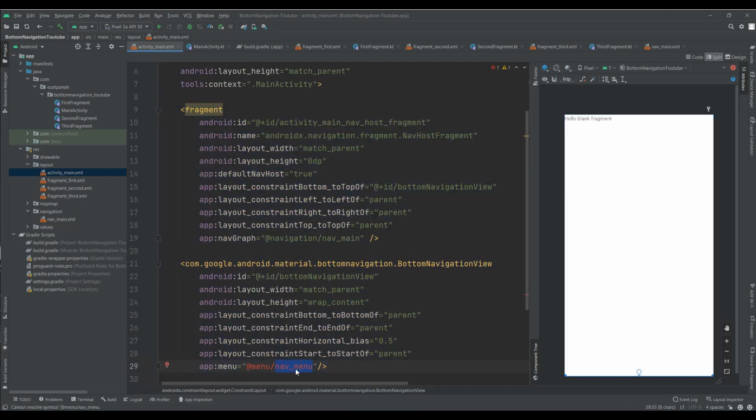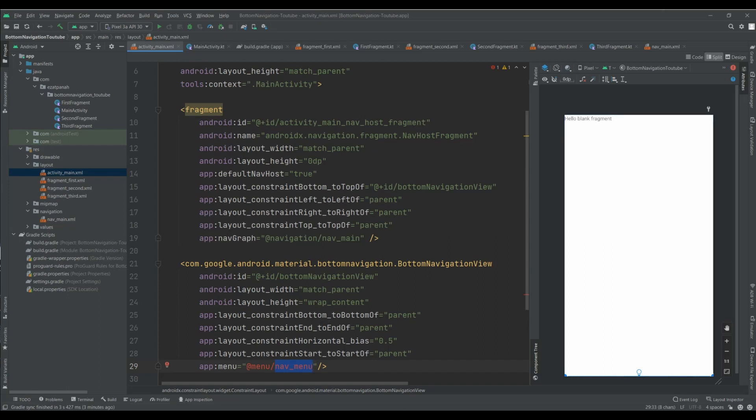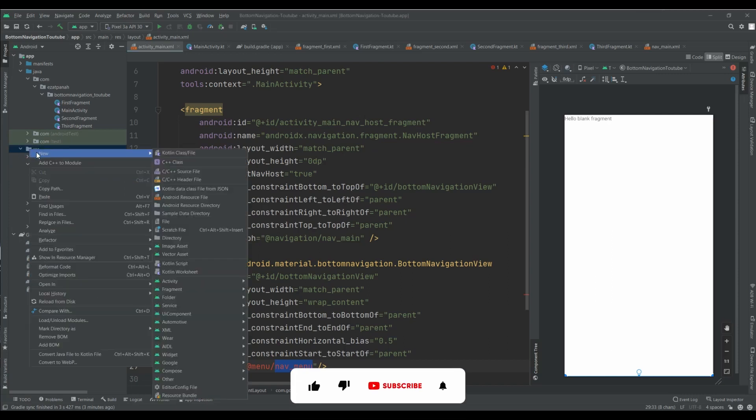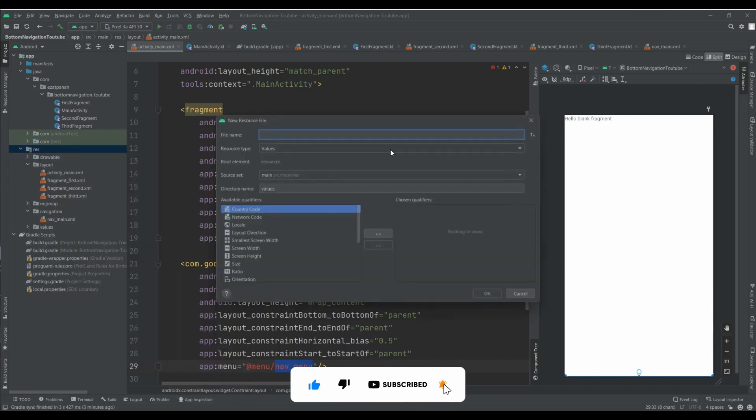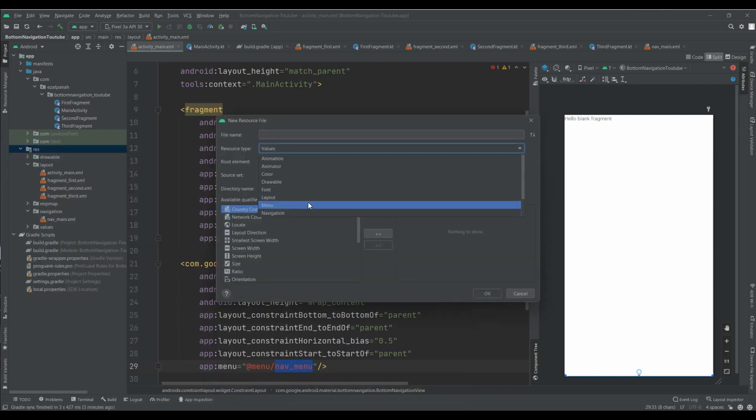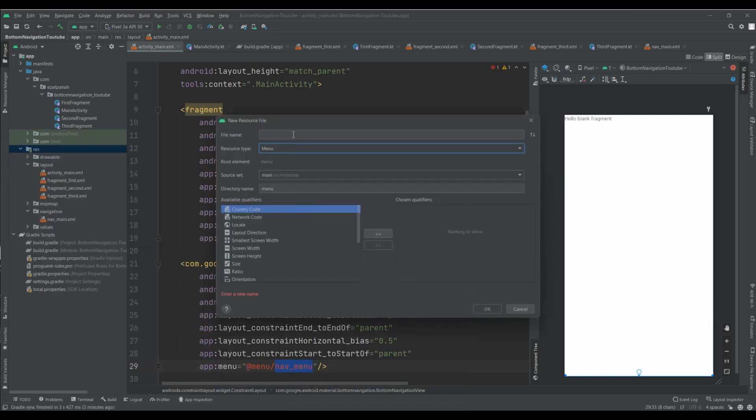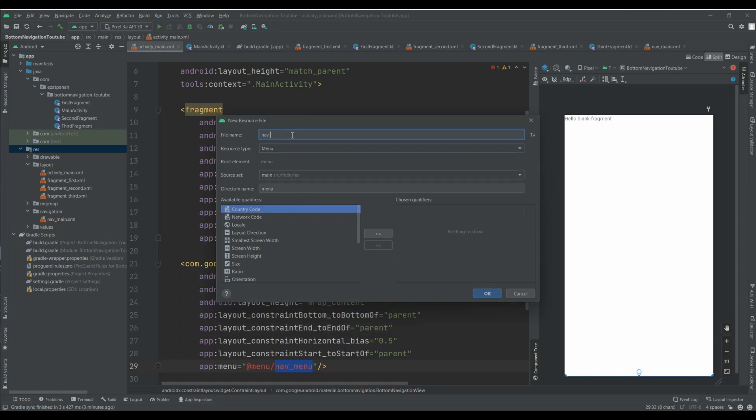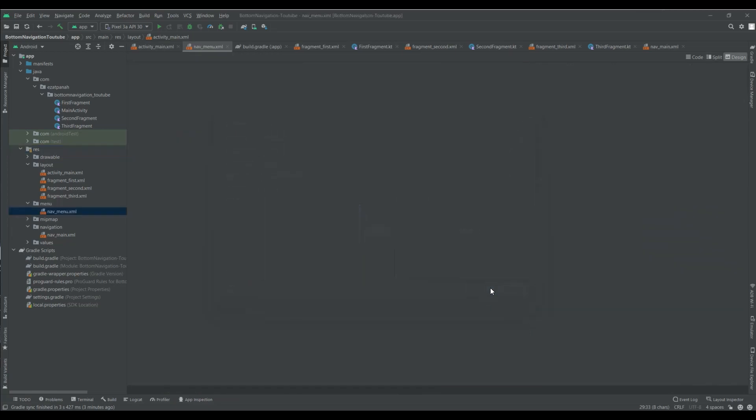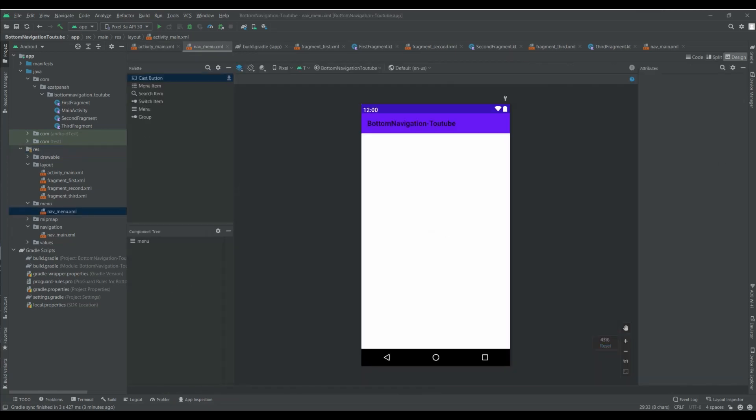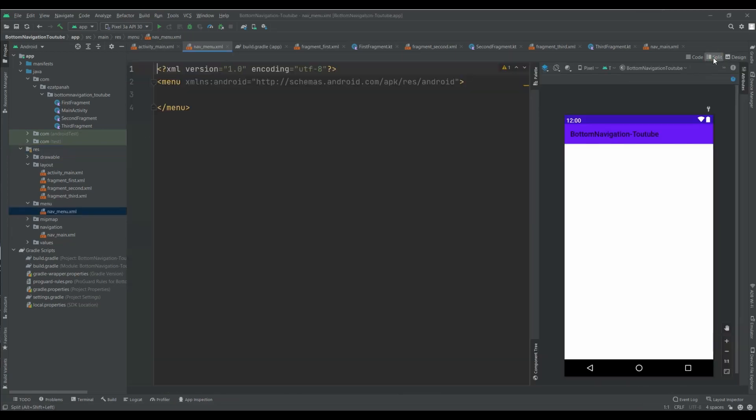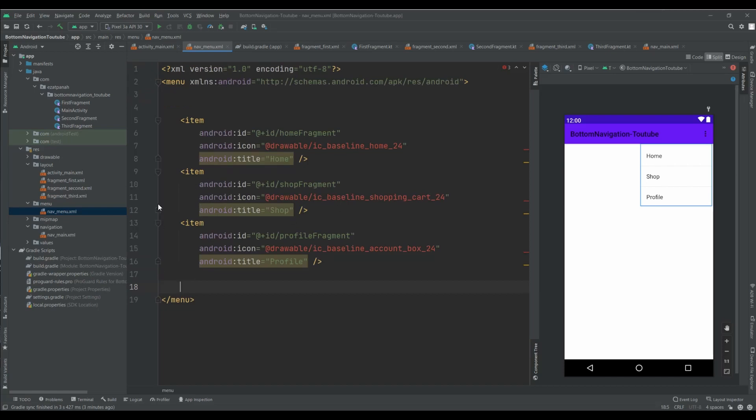And here I need to create a menu for each option of my bottom navigation. Okay, for creating menu you just need to right click on the res, new, and choose menu. And here I put this name, you can add everything what you want. And in this part I added my item. For saving time I paste my code. And I need just some icon.